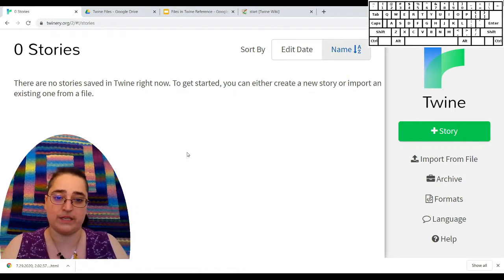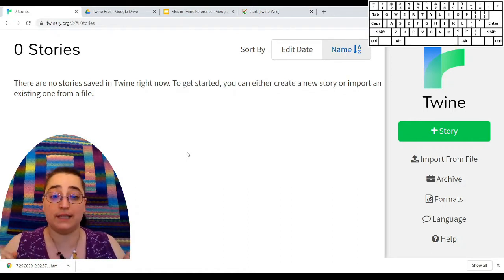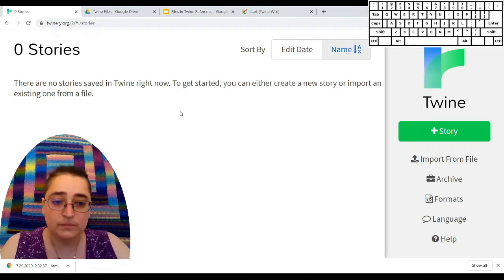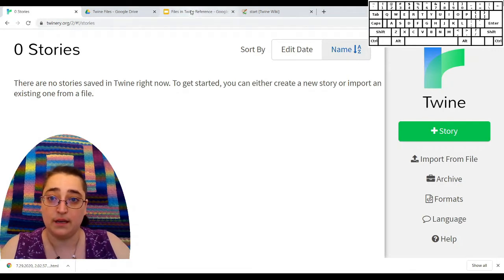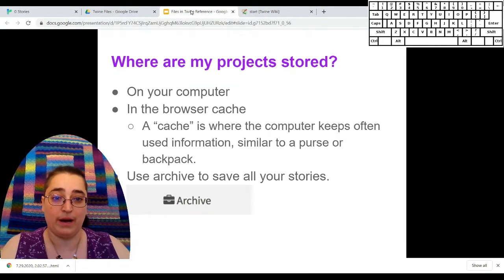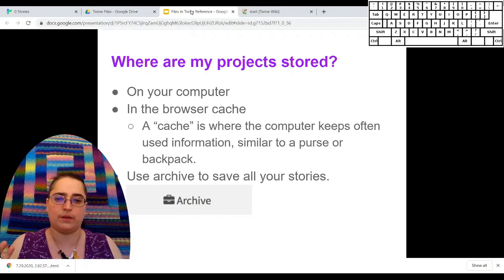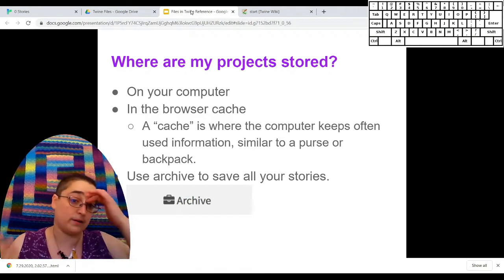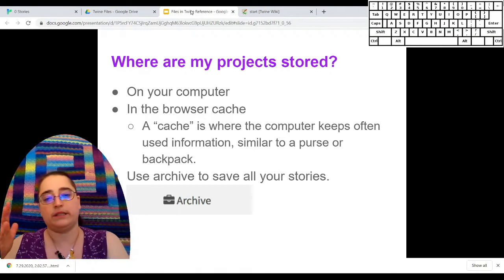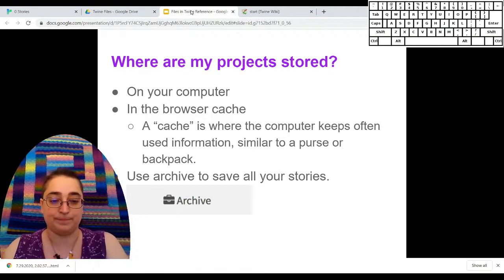I'm hoping you're not in that situation. If you are, I'm very sorry. This video will show you how to avoid that situation. In order to do that, we're going to take a look at some reference material about where files are stored on the computer, get some background, and then I'll actually take you through downloading and recovering files.